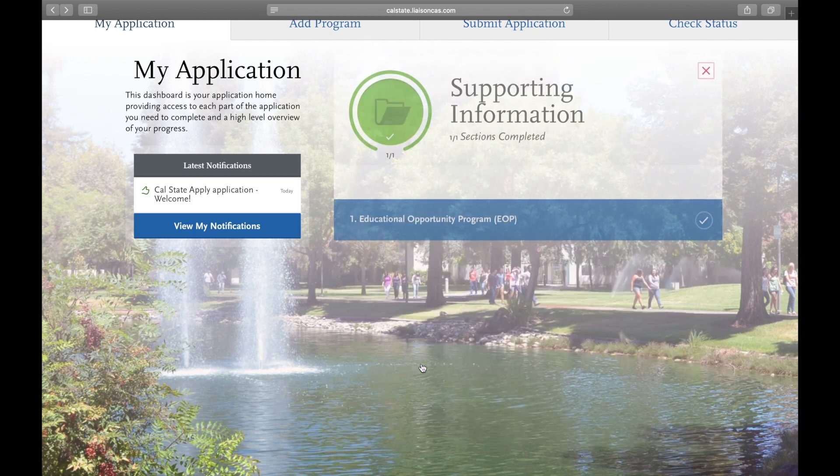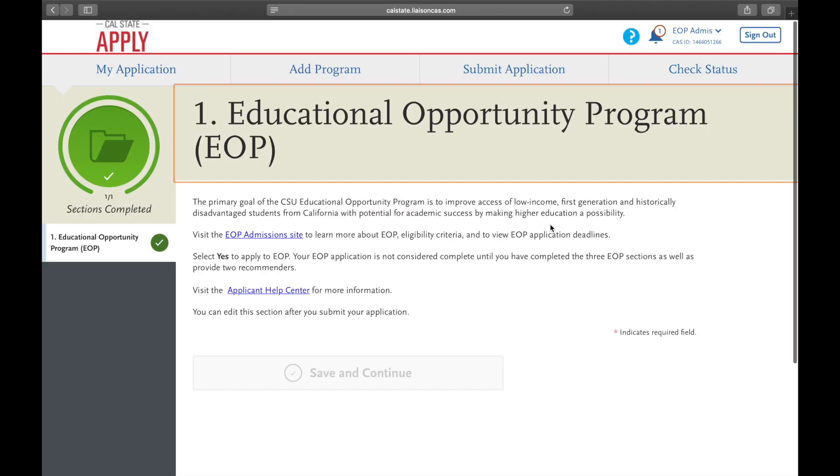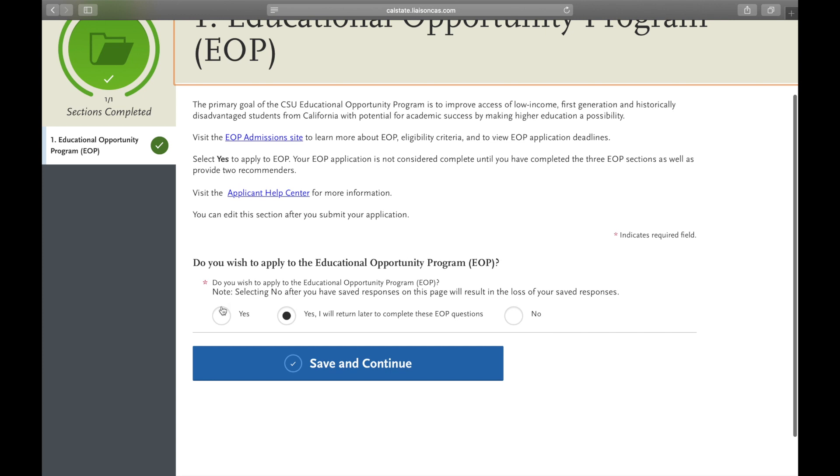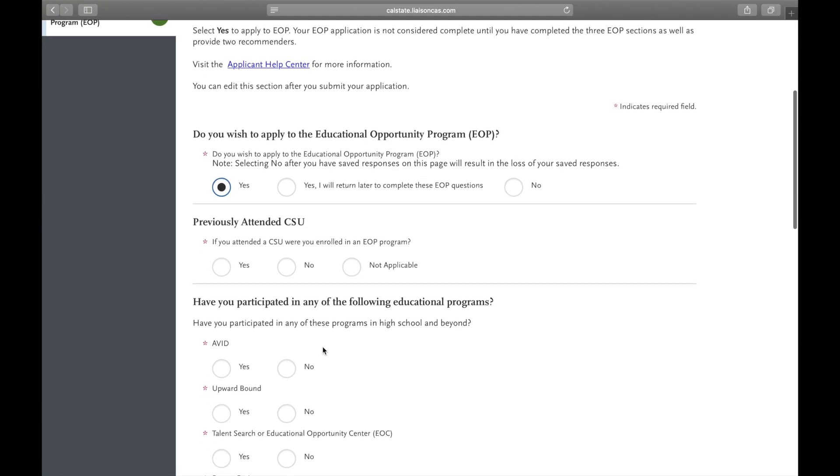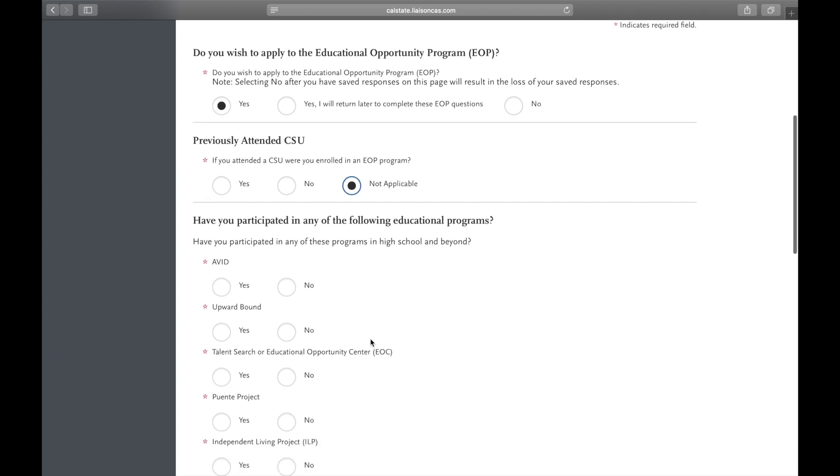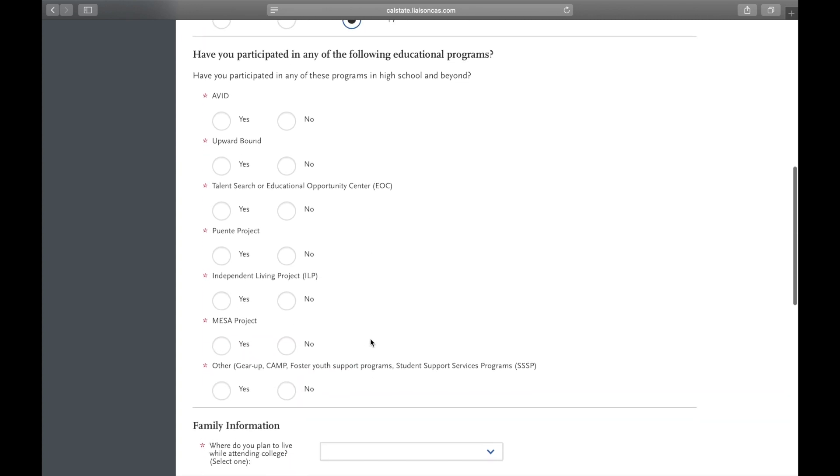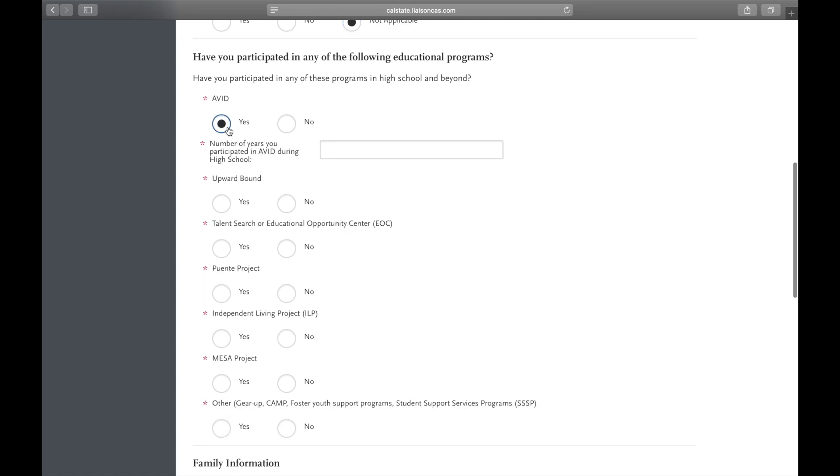Apply to the EOP program by selecting supporting information. You will get the option to apply, select yes. If you previously attended a CSU you'll say yes or no, but that's not applicable for us at the moment.